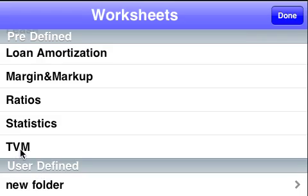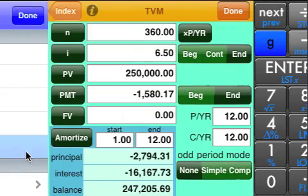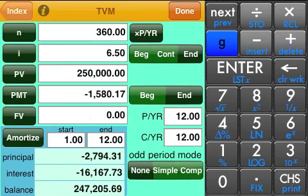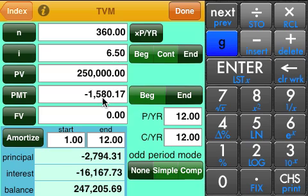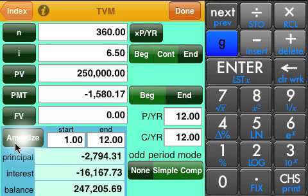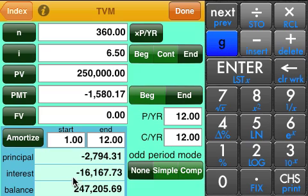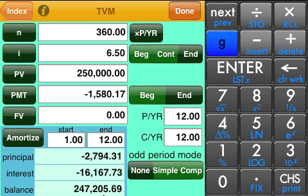Let's say we want to take a look at amortizing just the first 12 periods of that loan. Here we can see the information that was input on the loan. You input the start period, the end period, and then click on the amortize button, and it'll compute the first 12 months of that loan. You can see the principal payments would have been $2,794. The interest was $16,000 paid at the end of the 12 months. You have $247,205 remaining as a balance.